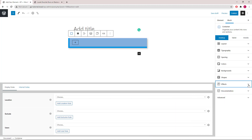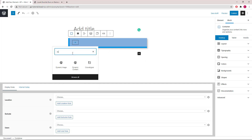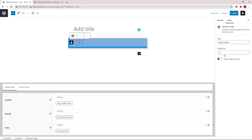Now let's add some content. We will start with a GP Dynamic Image block. Choose author avatar and make the image rounded.